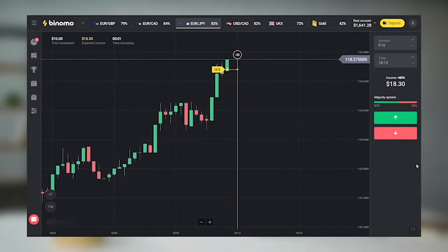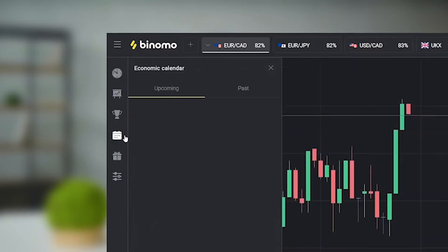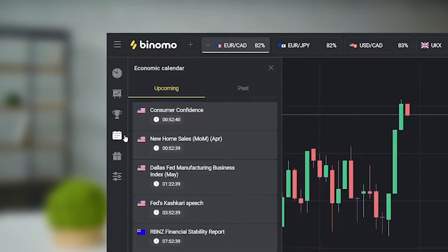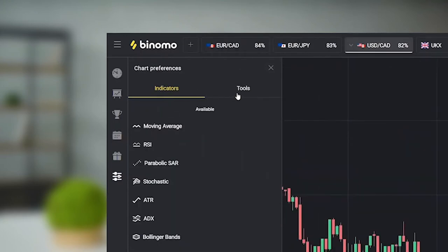We went over the price action strategy, we talked about the history of trades, economic calendar, indicators and chart tools. If for some reason this is the first release you are watching and you don't know what we are talking about, there is a button underneath the video that will open the page to all the previous lessons.